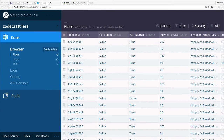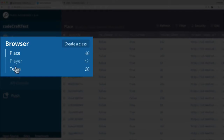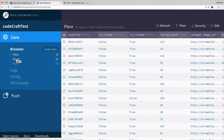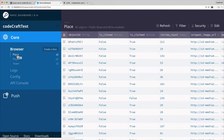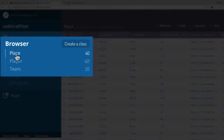Looking at the Parse dashboard in the browser, we've got a bunch of different things that Parse calls 'classes'. There are lots of different words to describe this — a table name, a class, an entity, or a type — but essentially it's a type of a thing. We've created three types called Place, Player, and Team.